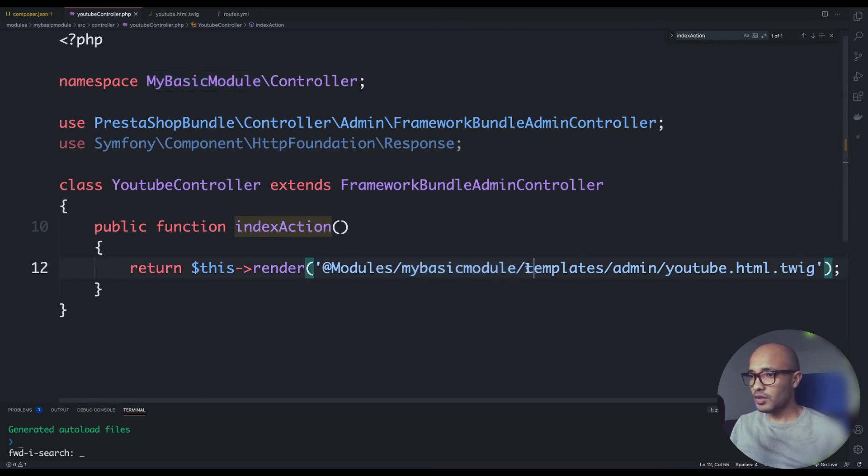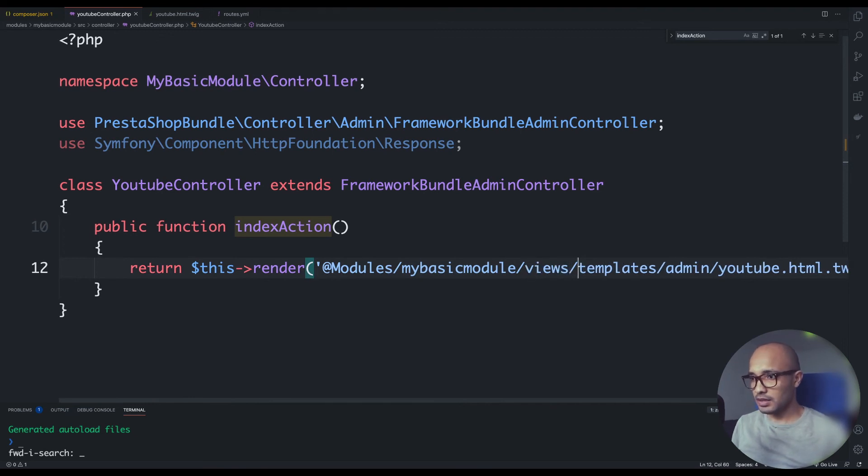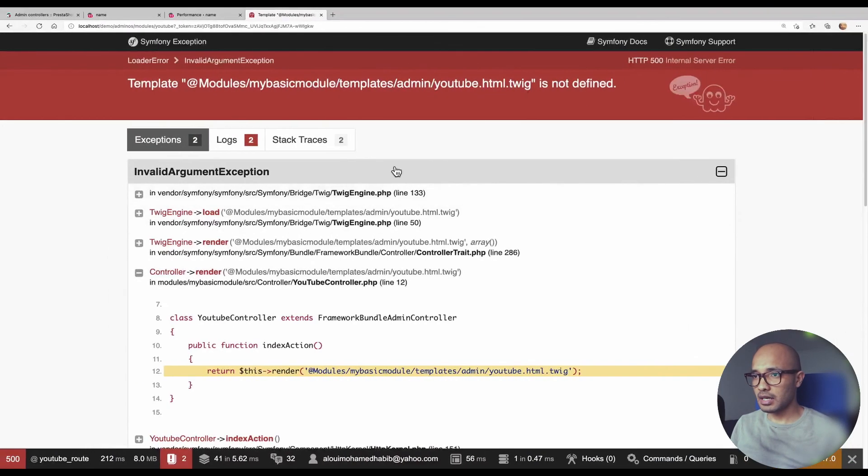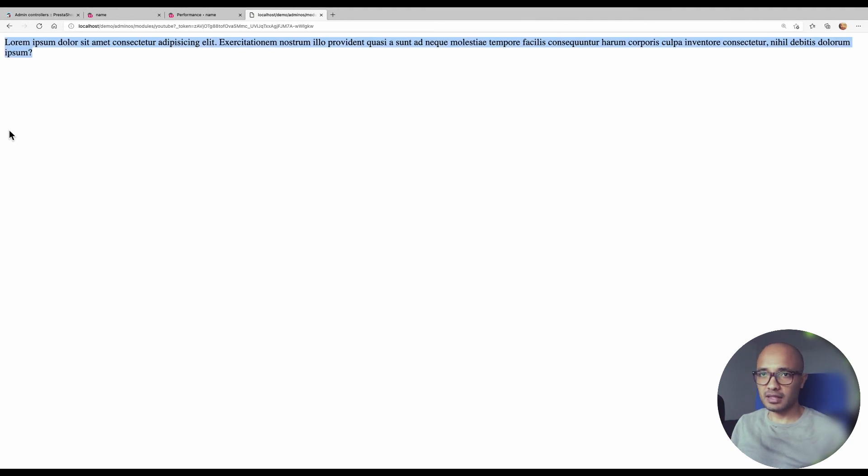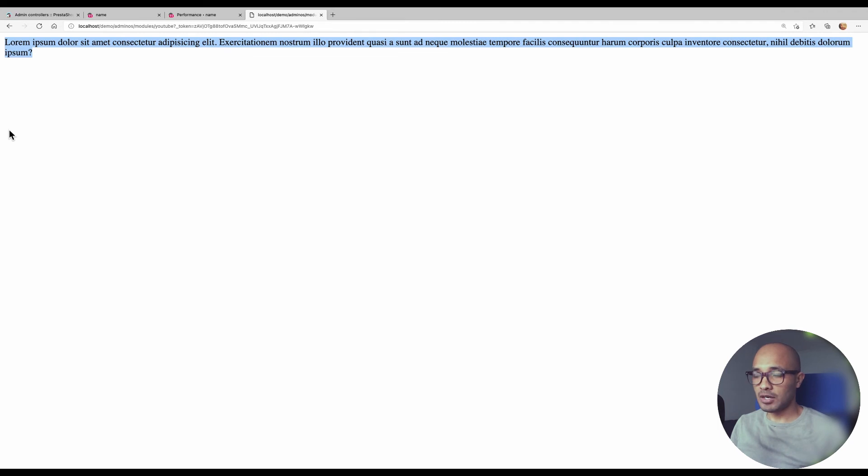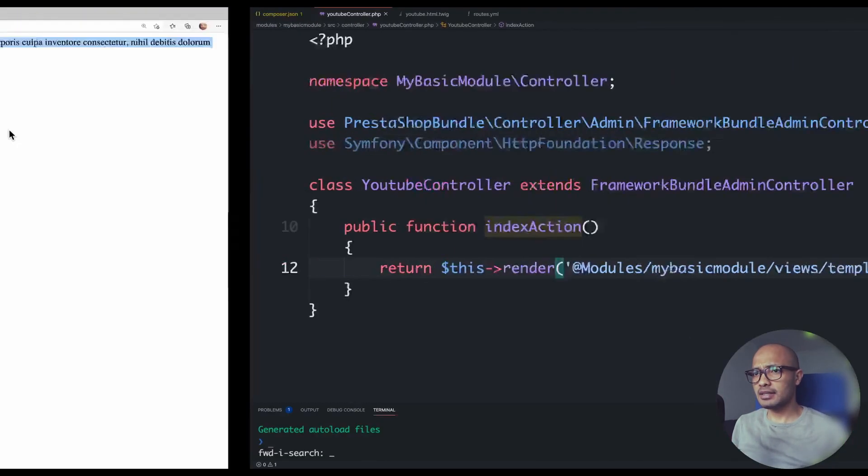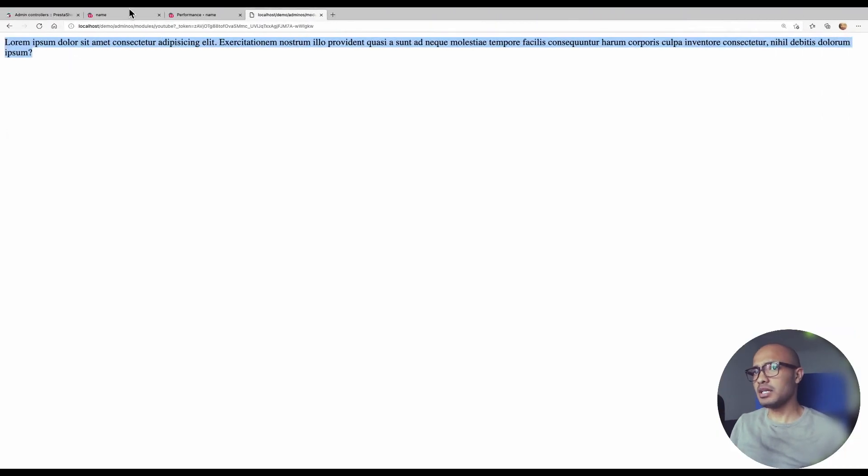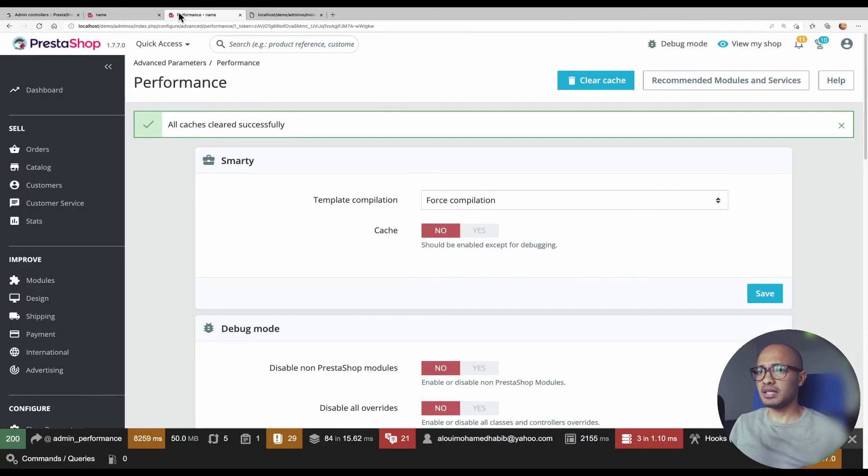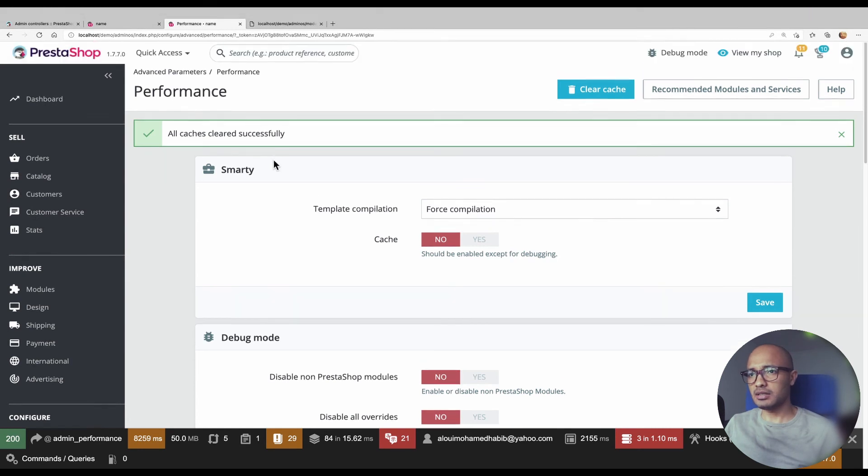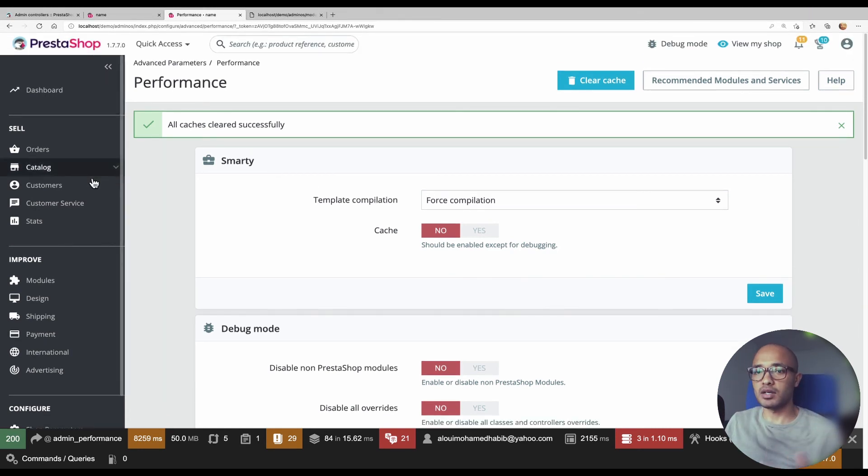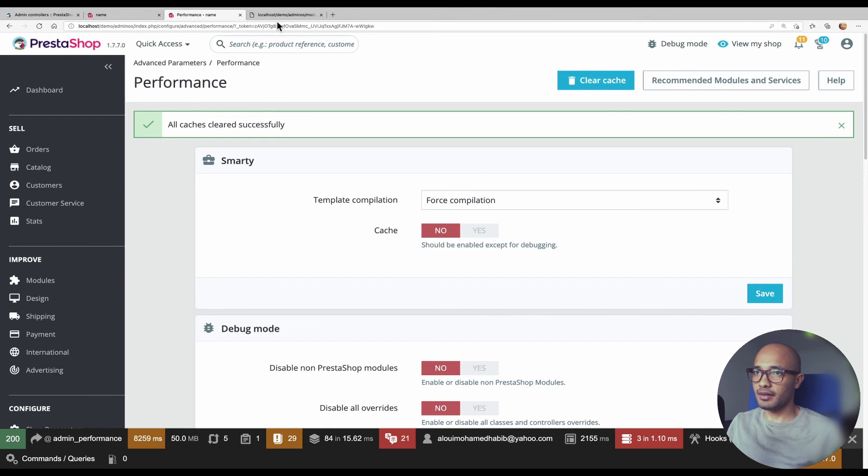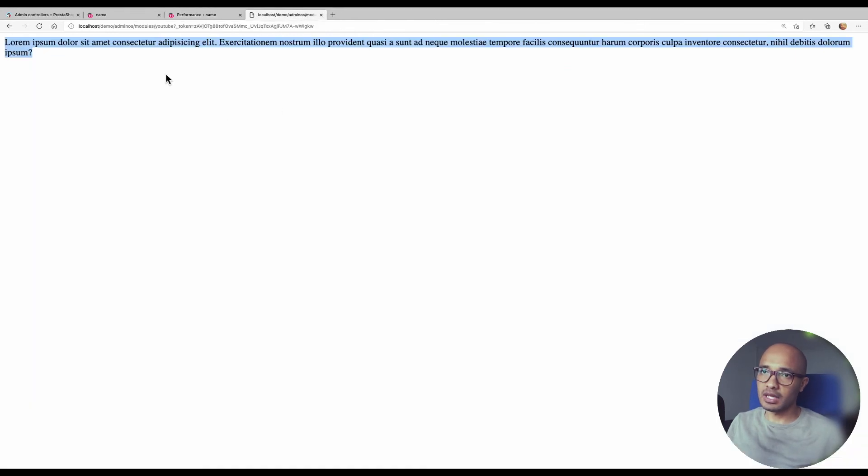Because here we need to concatenate the views directory. That should work. There we go. So we have the message that we did write inside our template, our twig file. But the only missing issue here is that we don't have the global layout. We don't have the menu or all these fancy things. We have only like stupid text that does nothing.